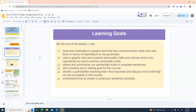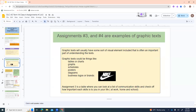Learning goals for today: by the end of the lesson you should be able to read and understand a graphic text listing communication skills and rank them by importance to you personally; read a graphic text about paired personality traits and choose which represents your most common traits; reflect and summarize your personality traits in complete sentences; set a reading and writing goal for this course; and identify a grandfather teaching that will help you be successful. We'll also try to cover how to create a compound sentence correctly — we try to do a little bit of grammar every day.